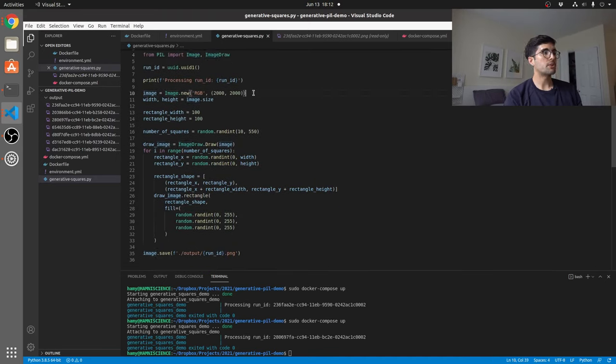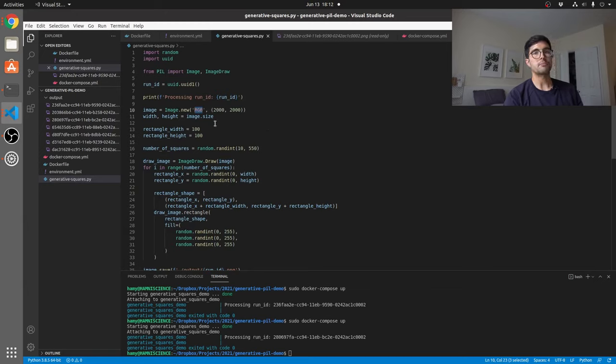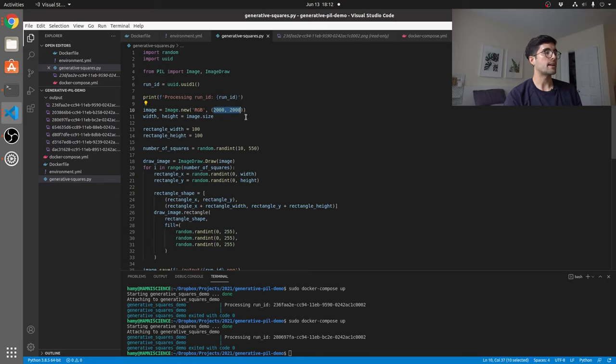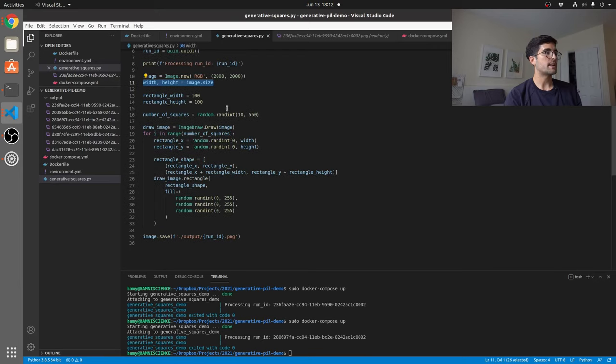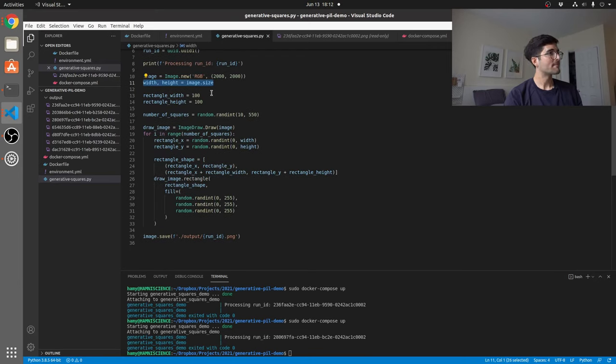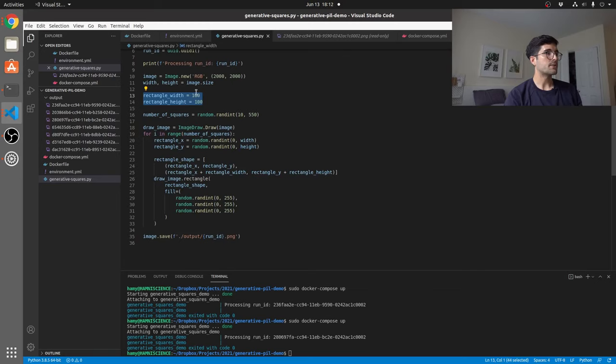The next thing we're doing is creating an image. We're using this image module from PIL and just creating a new one RGB, so the red, green, blue color space, and then just setting a width and height here. We then just grab the width and height off of the image, which we don't actually need to do because we set it here, but that's okay. Here we will set the rectangle width and height to 100, 100. This is how we're getting all the squares to be the same size.